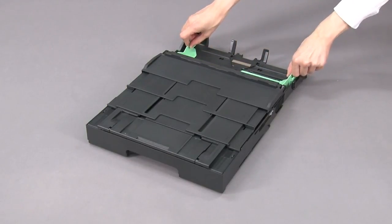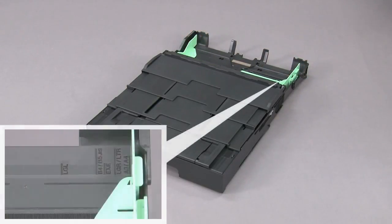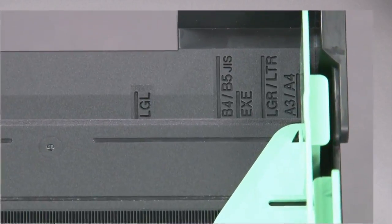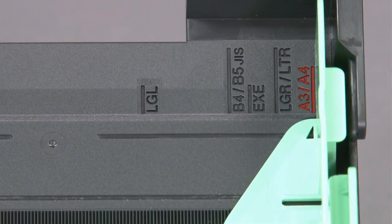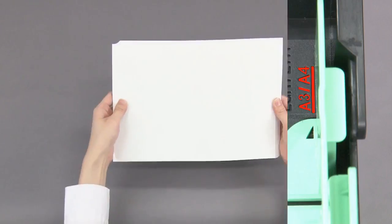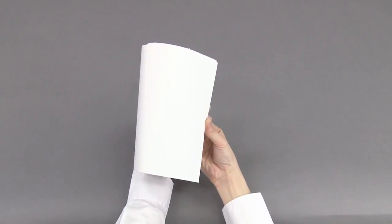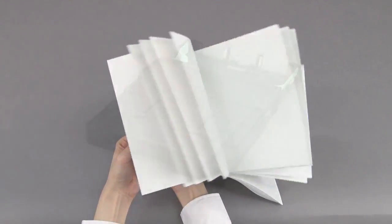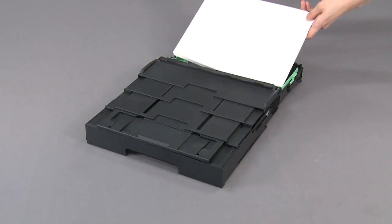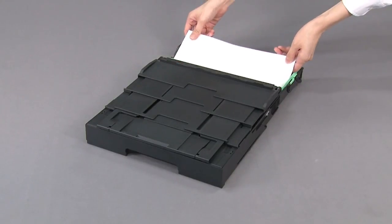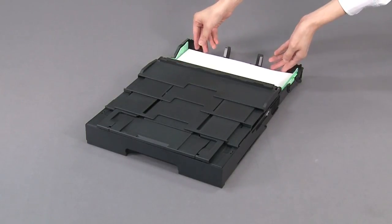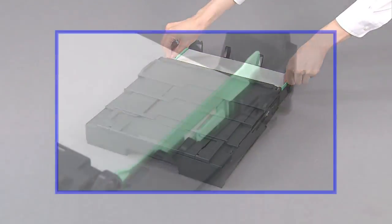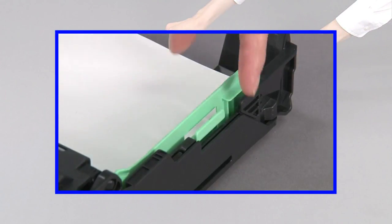Press and slide the paper guides to fit the paper size. Fan the paper. Load A4 paper printing surface face down. Gently adjust the paper guides to fit the paper.